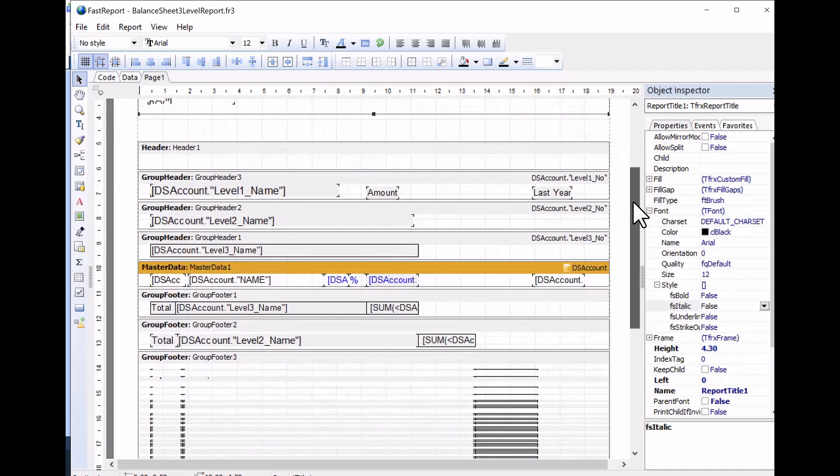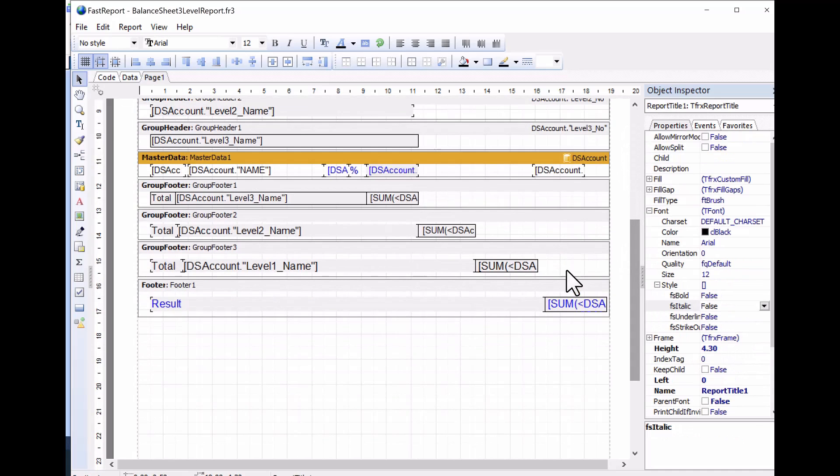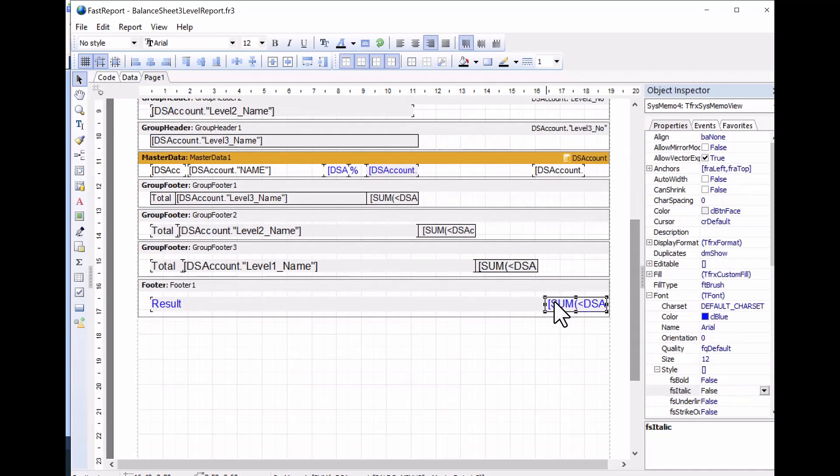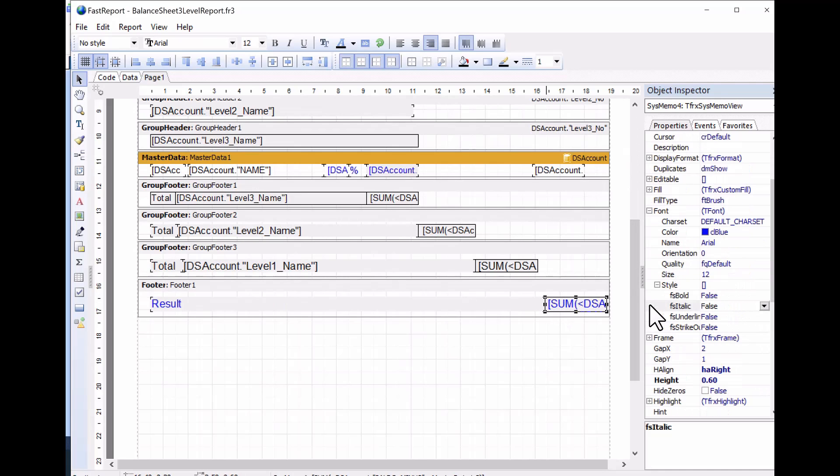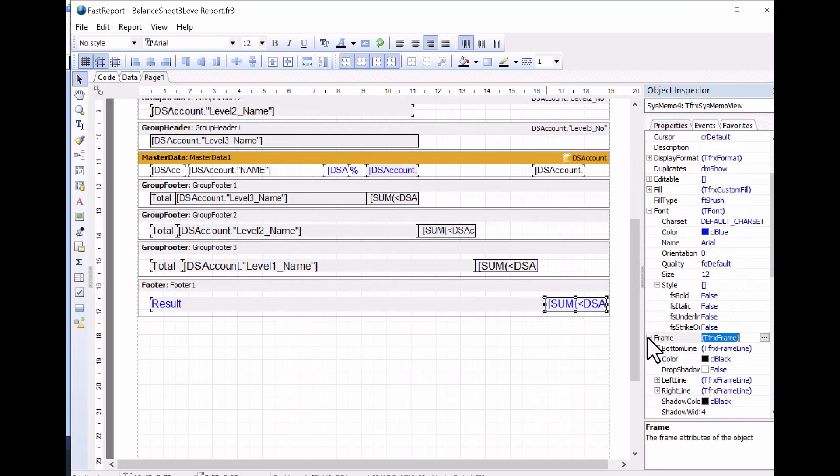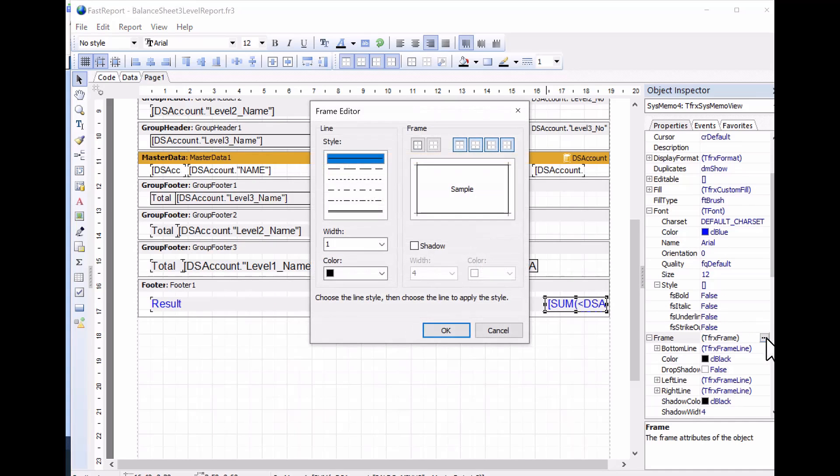Now, let's remove the frame around the financial result at the bottom of the report. We look for the field called Sum. Click on the frame, and open up the frame line on the object inspector to modify it.